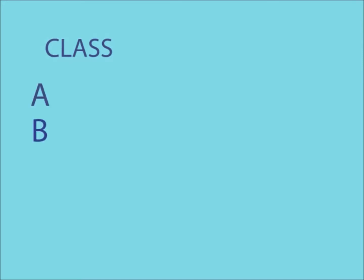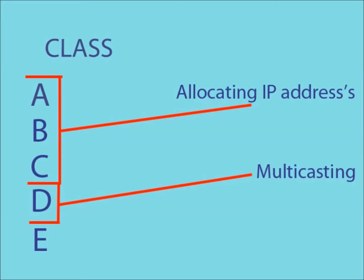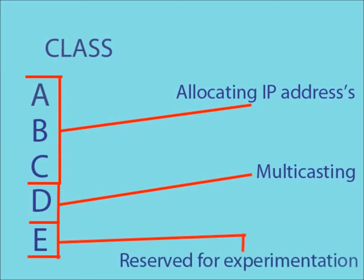There are five different class types of IP address: A, B, C, D and E. Each of these classes has a specific function. A through C are used for allocating IP addresses. D is used for multicasting and E is reserved for experimental use.